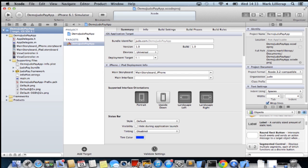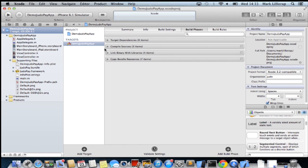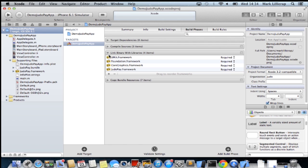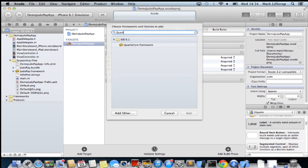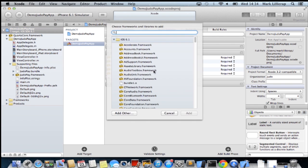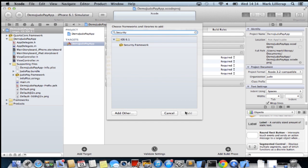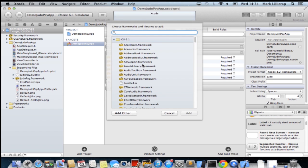We need to add some references to some dependent libraries. Let's go to build phases, link the binaries. And we need to add in three other libraries: core support, security, and system configuration.